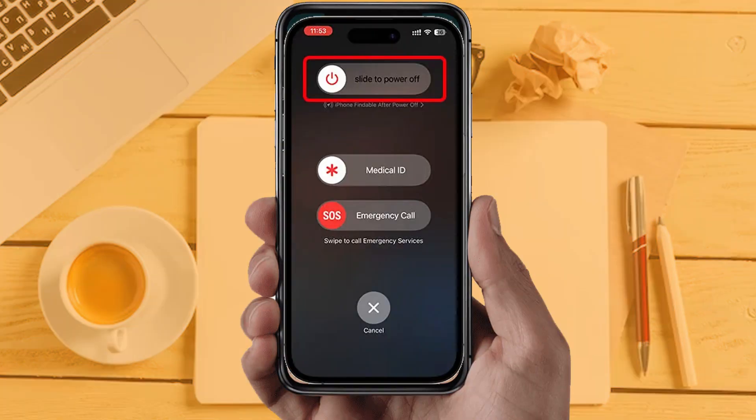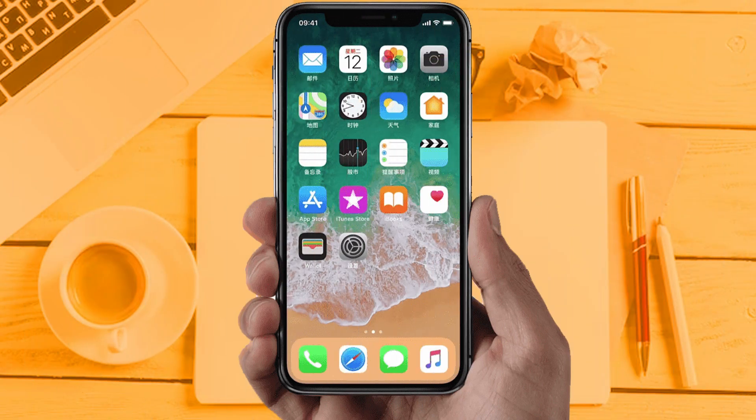Solution 5: Restart your phone. Sometimes restarting your device automatically resolves these types of issues. Hopefully this will fix the issue. By using these methods you can fix your app not working problem. Hope you like this video — if yes, hit the Like button and don't forget to subscribe to our YouTube channel.